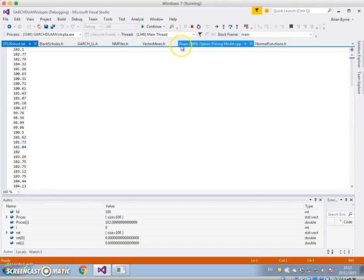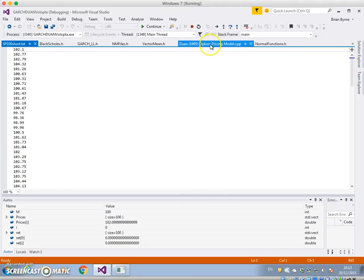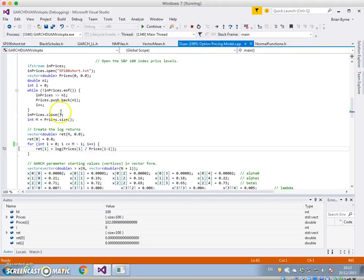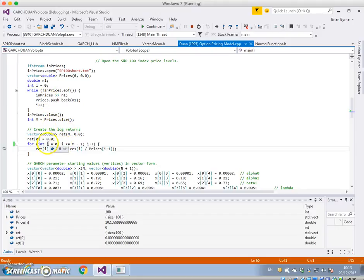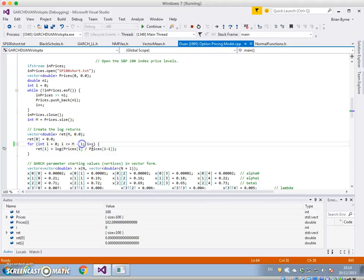So going back to the source file, if M was equal to 100, then the number of returns would have to be equal to 99. So 100 asset prices, 100 spot prices, 100 observations in terms of prices can only generate 99. And because I starts at 0, 0 to 100, 0 to 99 is still 100, so that should be changed to two.